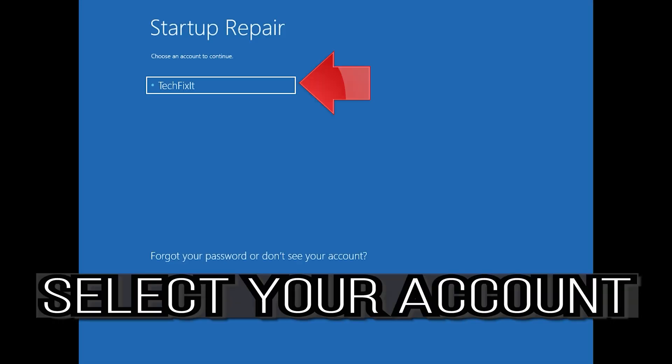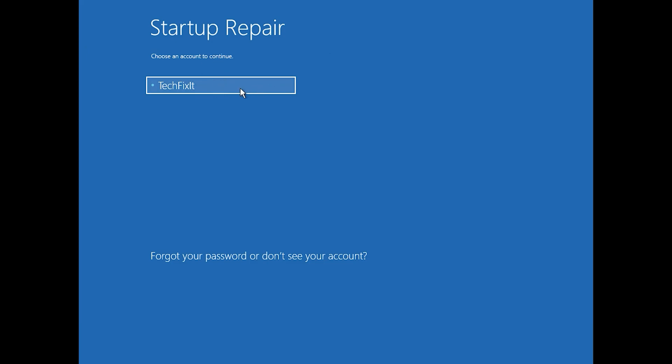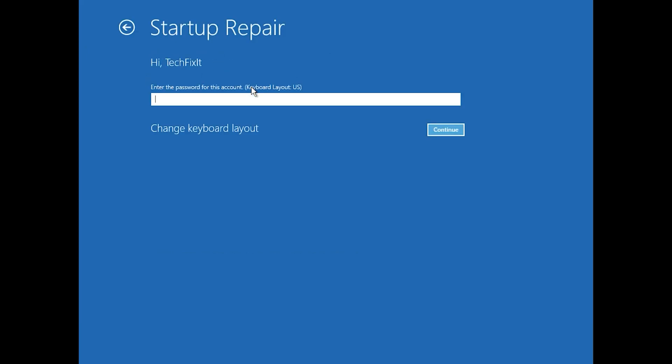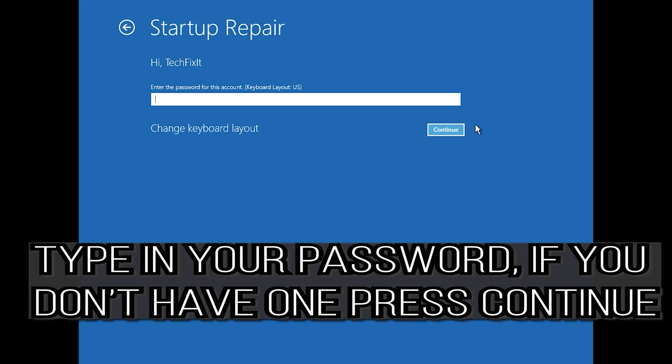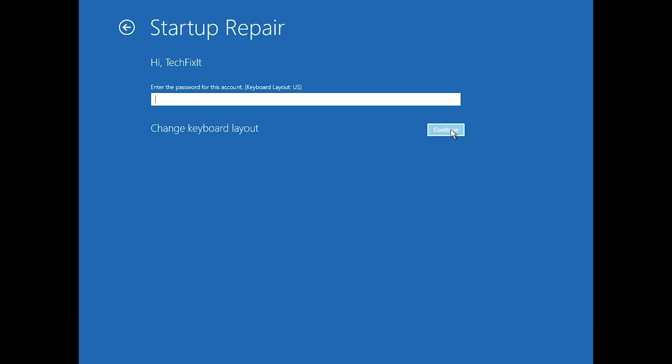Select your account and type in your password. If you don't have one, just press Continue. Now wait for Windows to be repaired.